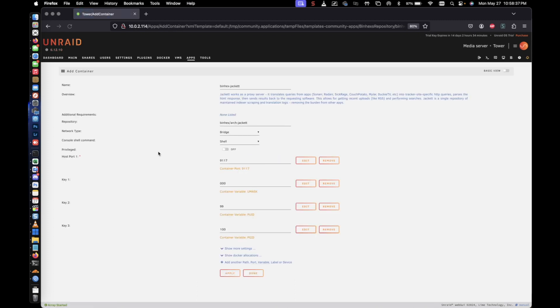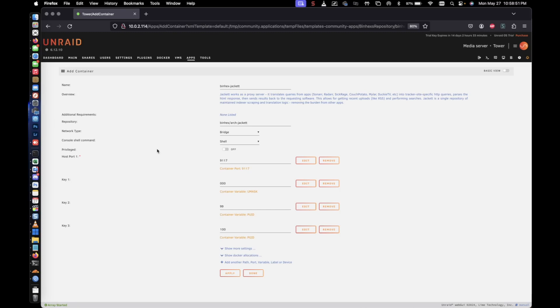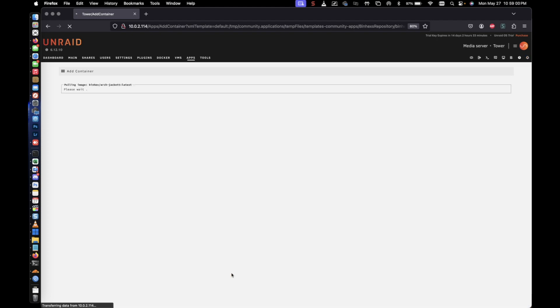The installation is pretty straightforward. There's really not a whole lot that needs to be changed unless you have different requirements for something. But for the most part, we're just going to go with the basic installation. So we're using on host port number one, we're using port 9117, and we're just going to hit apply. And so it's going to go ahead and install.